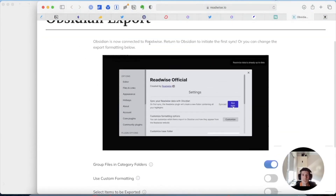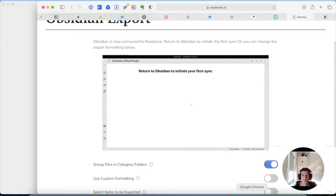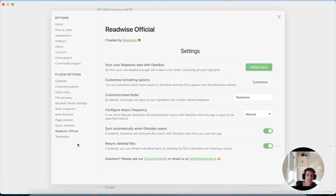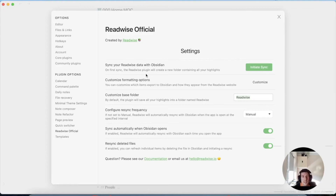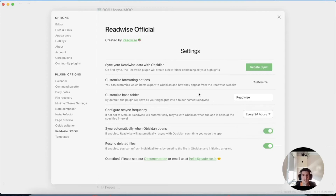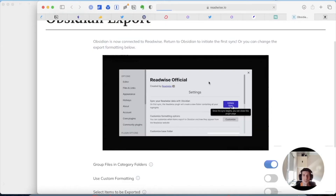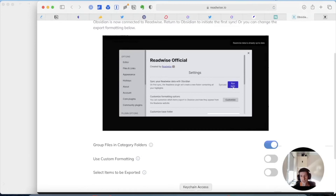I'm going to press Connect. It's now connected — return to Obsidian to synchronize the first sync. There are a few settings: Customize Base Folder — I'll keep it as 'Readwise' for the moment. Configure Resync Frequency — let's do every 24 hours, I don't need it more often than that. Sync automatically when Obsidian opens — let's do that. Customize Formatting Options and template are available too.